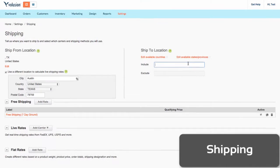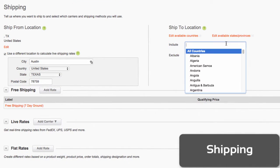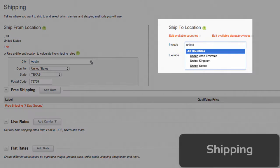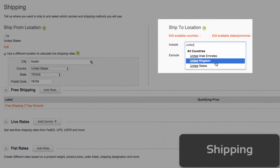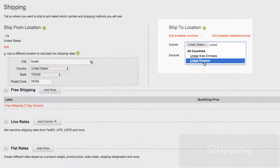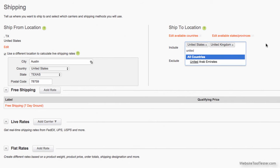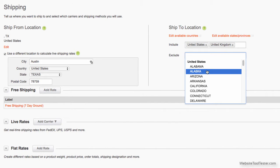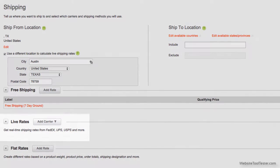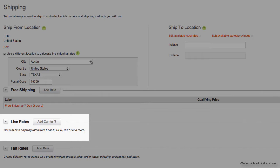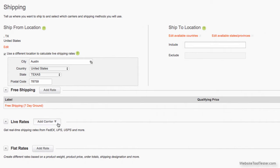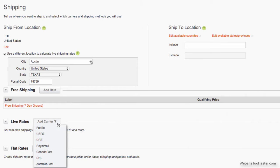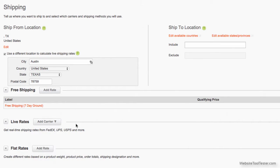Next, we will explore the shipping settings. Shipping rates can be determined either by worldwide, by country, or even by region, based on weight ranges or price ranges. Live shipping rate calculations for different carriers, such as UPS, FedEx, or Royal Mail, are also available.